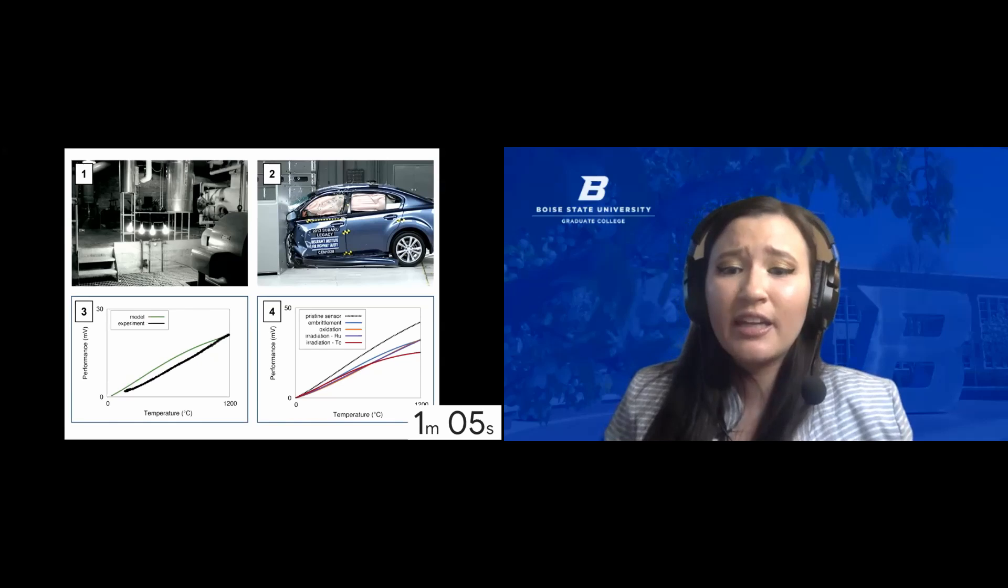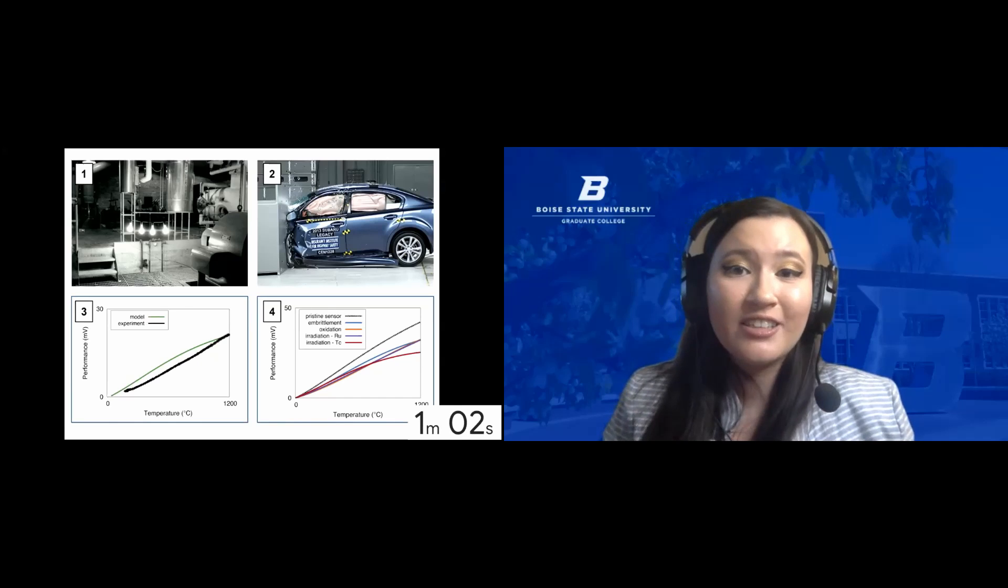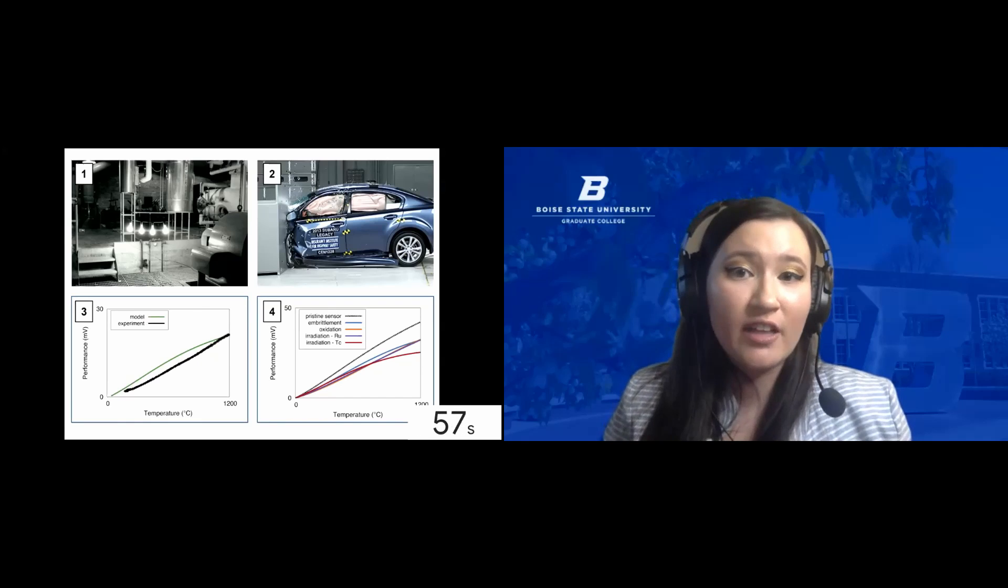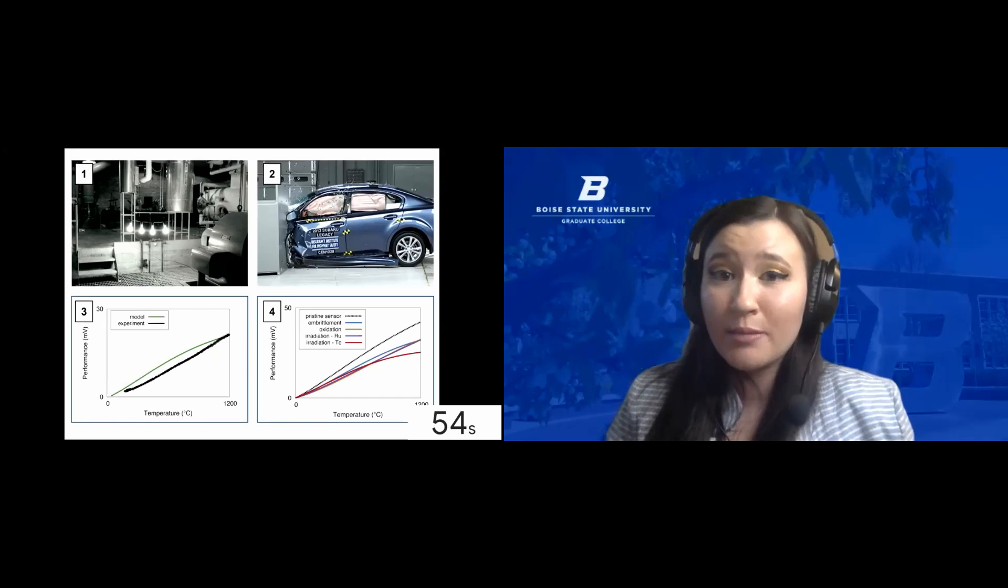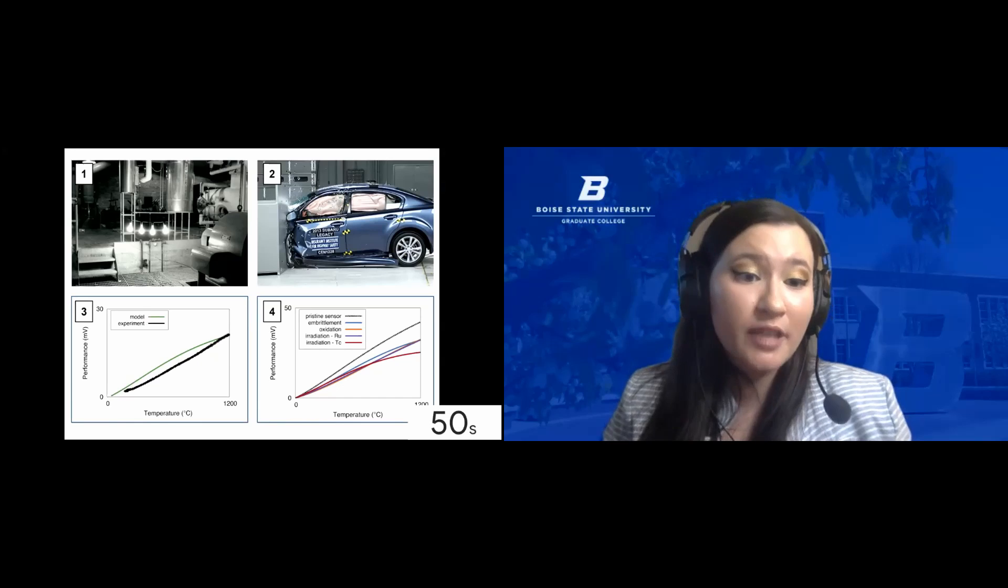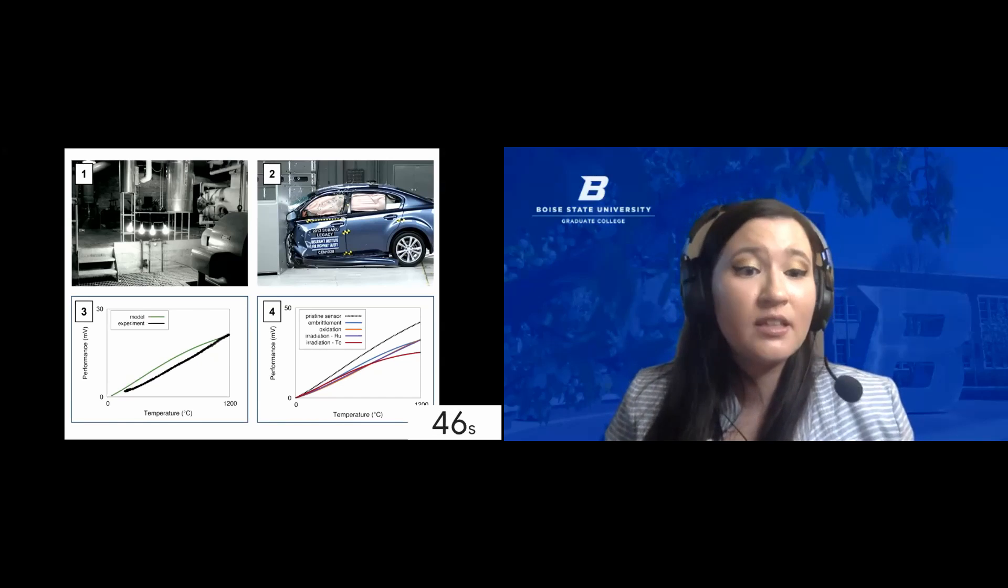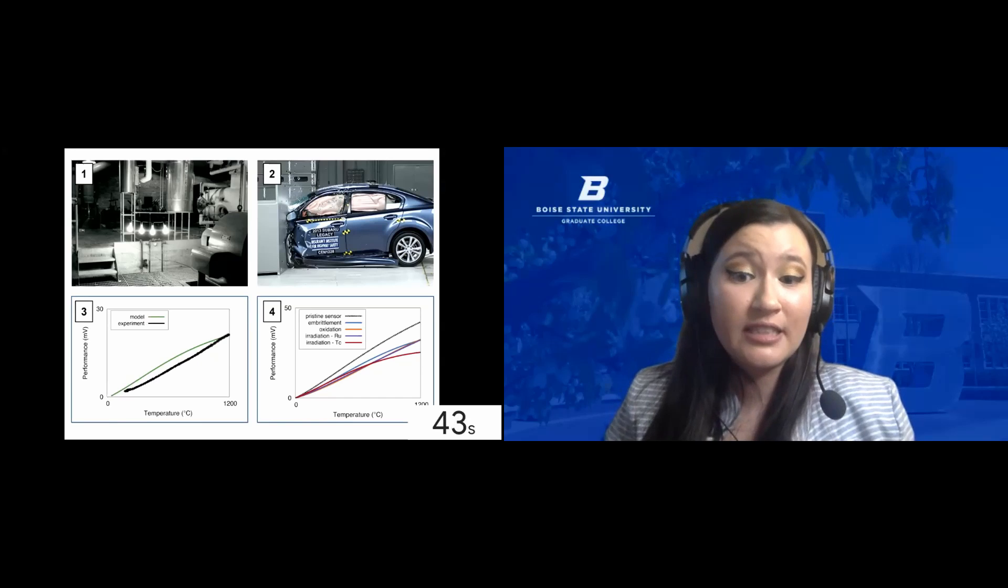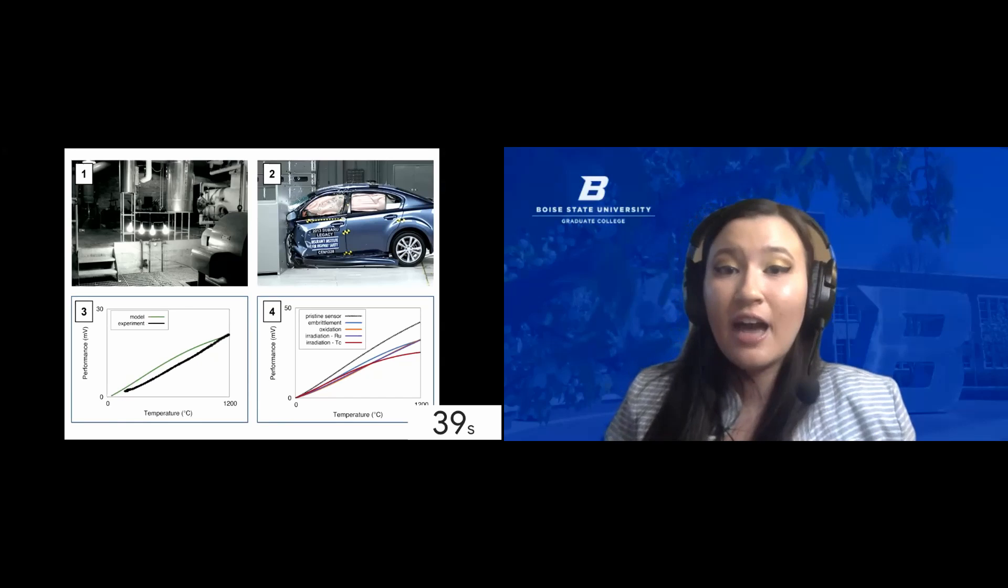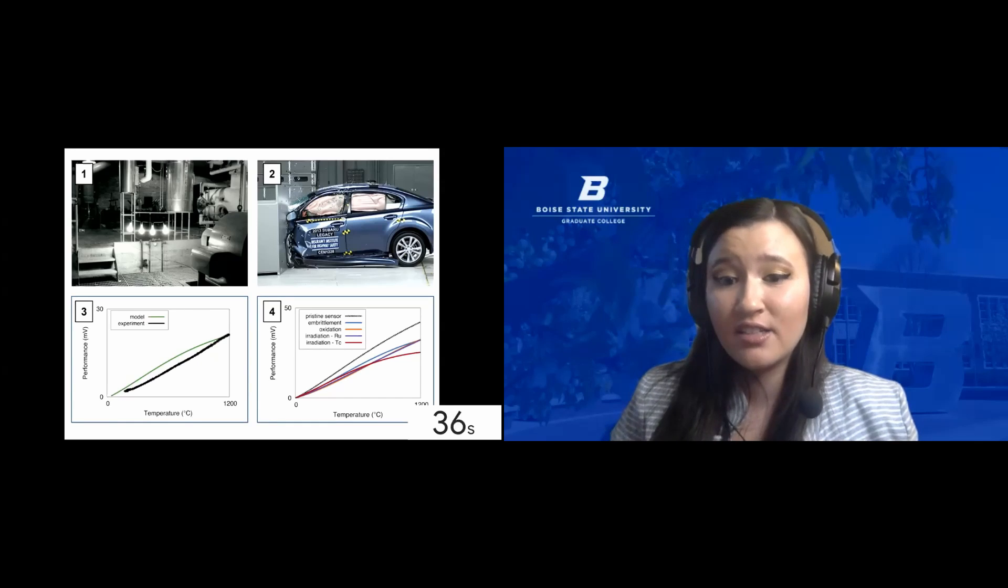Just as we need to understand our fuel's performance, we need to understand our sensors' performance. Panel 3 shows a model I've developed to predict sensor performance knowing only the material that it's made of. The experimental performance is shown in black, and the performance predicted by my model is shown in green. Panel 4 shows an example of my model's predictive capabilities. Since it only needs to know the material, I can predict how performance may change during the crash.